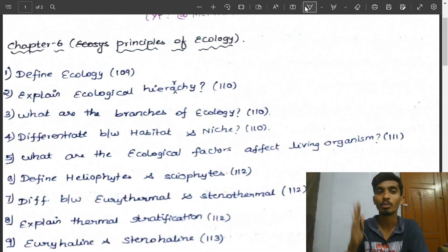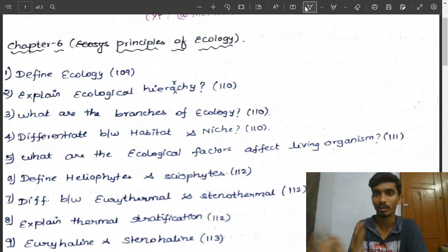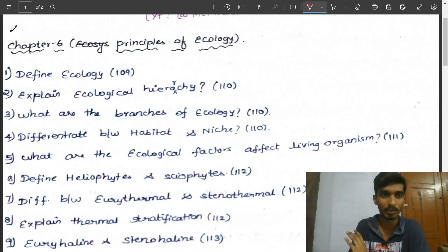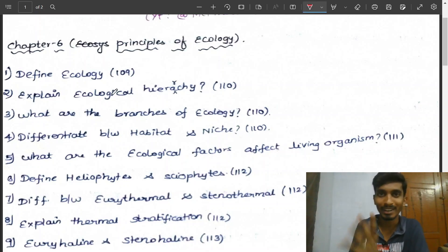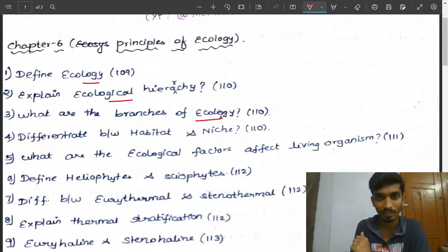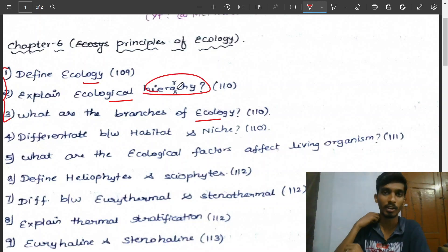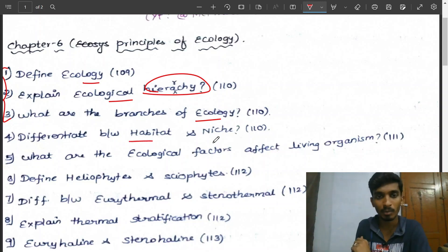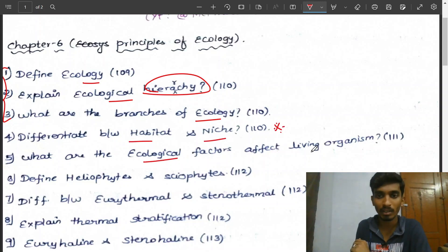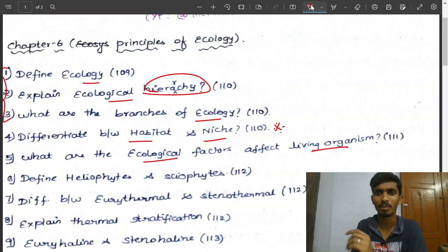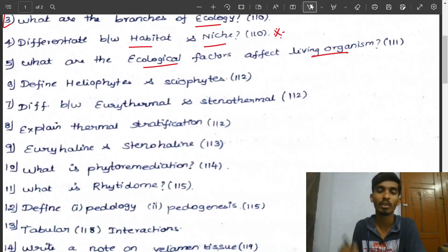A PDF will be available in the description. First: define ecology, ecological hierarchy, and branches of ecology. Learn the definition and the ecological hierarchy in flowchart or sequence format. Next, differentiate between habitat and niche — very important. Three-mark question. Next: water ecological factors affecting living organisms.